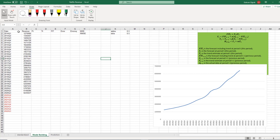The period that we have sales data is called the in-sample period. We also want to forecast two years of sales data, which is equal to eight quarters. So I have eight quarters here that I want to forecast the sales of Netflix, and that period where we don't have the sales data is called out-of-sample.